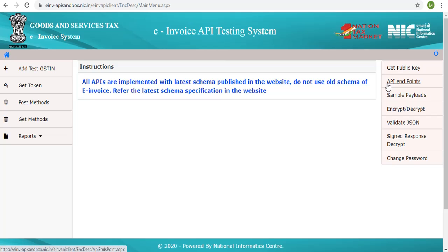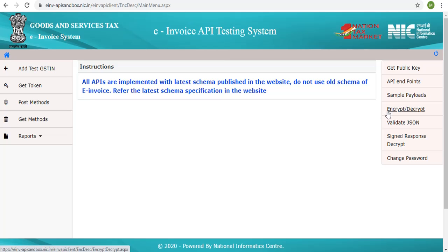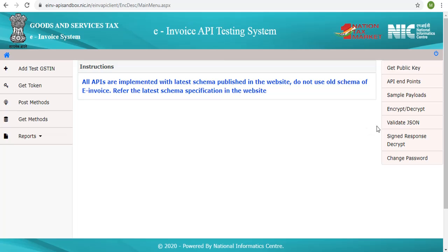All the endpoints for the published APIs are available under API endpoints. One can check and verify their encryption and decryption outputs by comparing them with the outputs generated by this tool by providing the SEK used and the string to be encrypted or decrypted under encrypt or decrypt link. The JSON created by the end user application can be validated against the schema under validate JSON link.